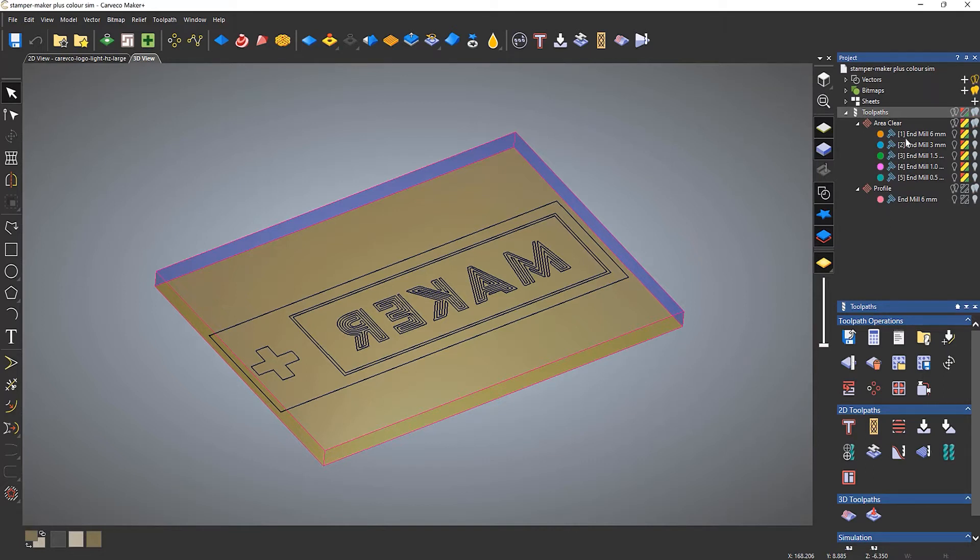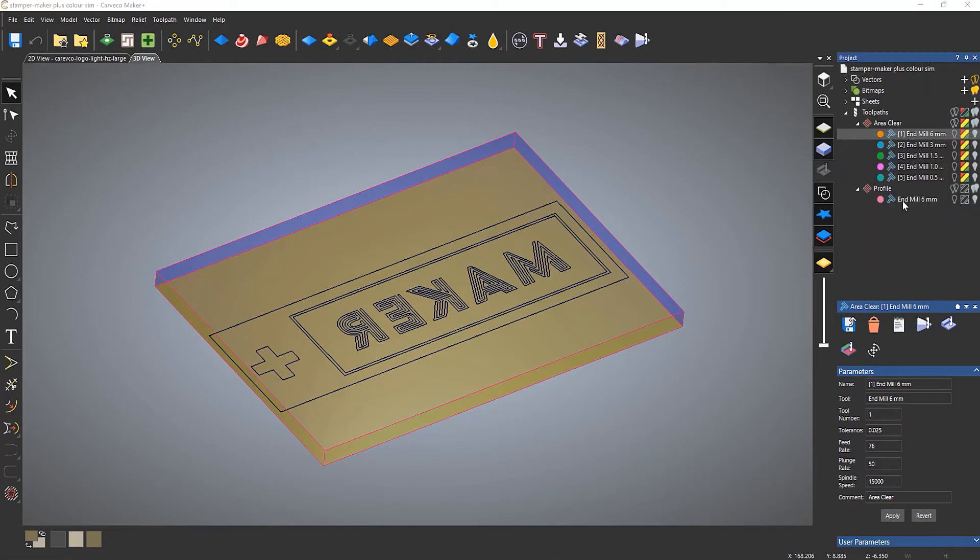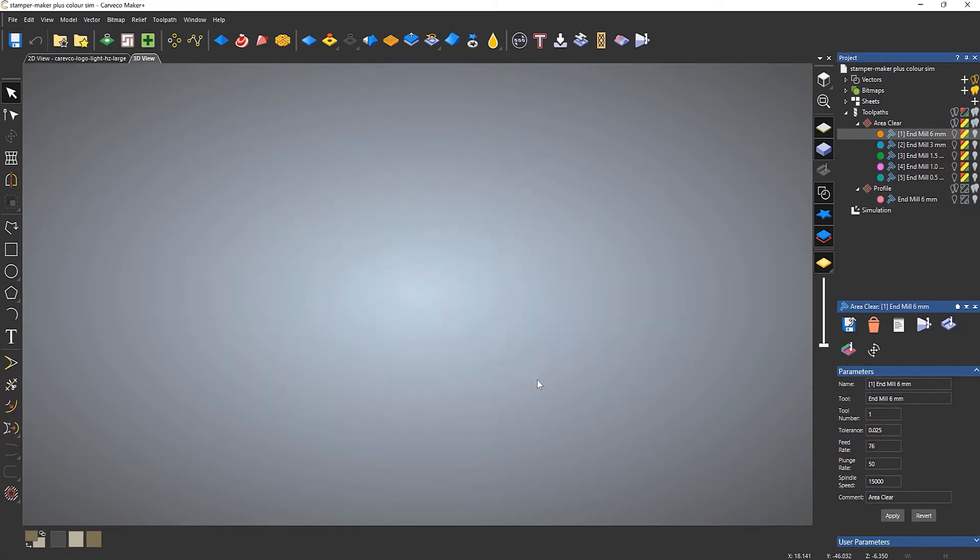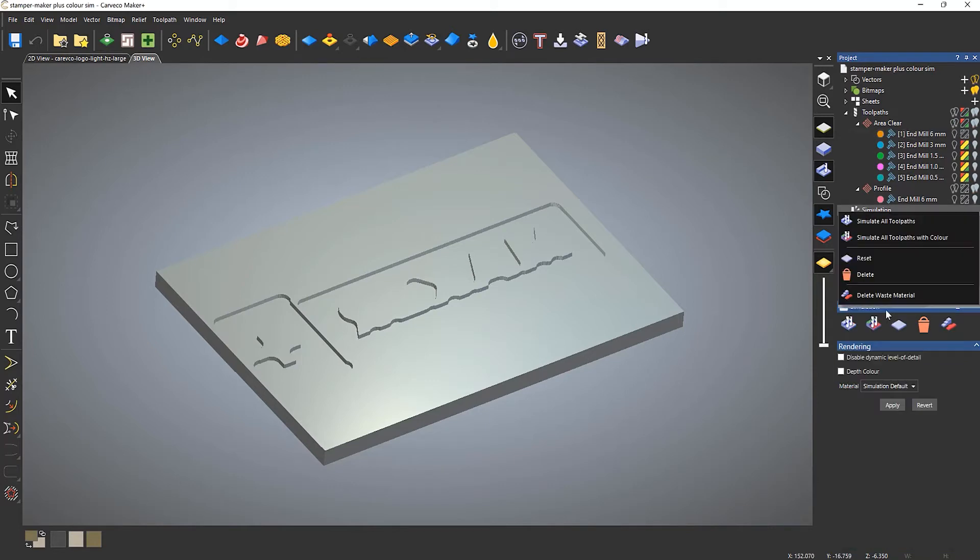If I were to just right-click on this and simulate the toolpath, it would just simulate exactly how you would normally see it with this sort of silver simulation. Let me just delete that.